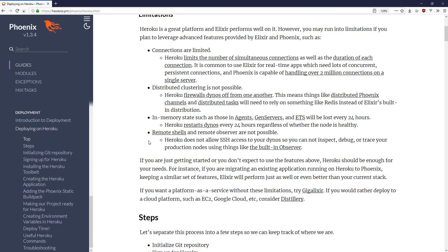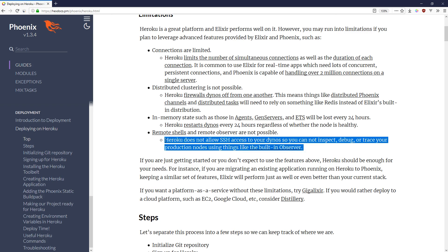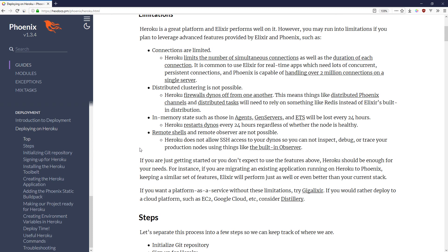And finally you can't remote shell in and you can't use some of the observer tools. That said, if your plan is to use Phoenix as a faster Rails or a faster Node.js, then you should have no problems using it on Heroku. And in fact, due to the better performance, it will mitigate what's probably Heroku's biggest downside: the high cost as you scale up.